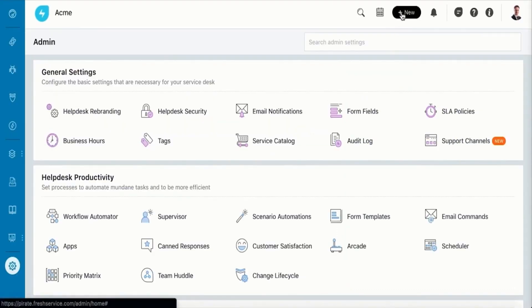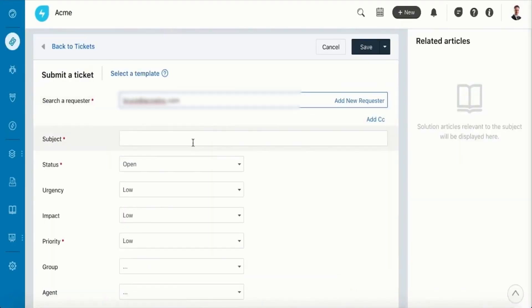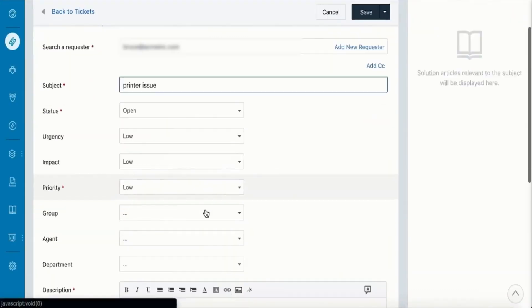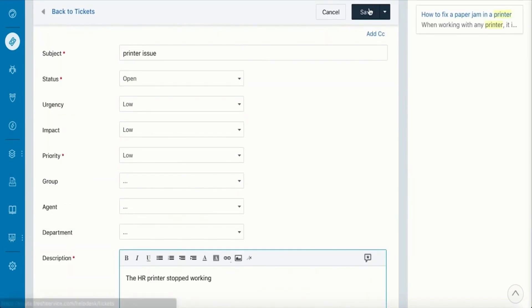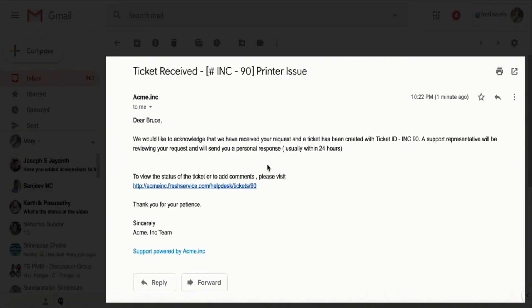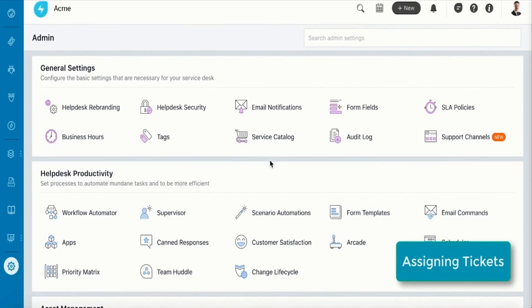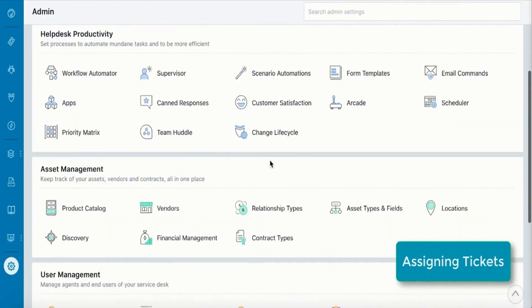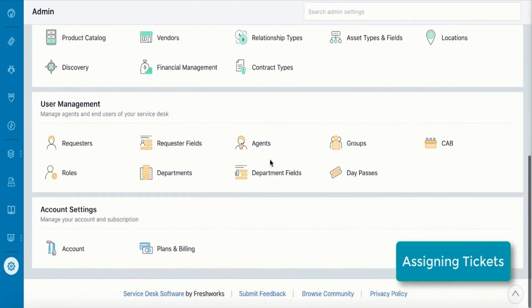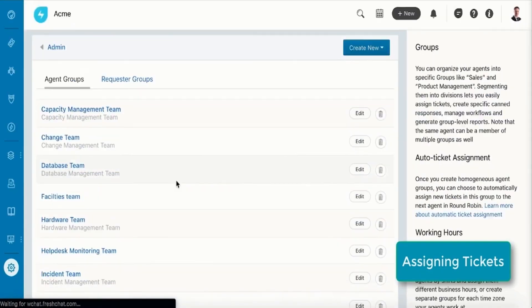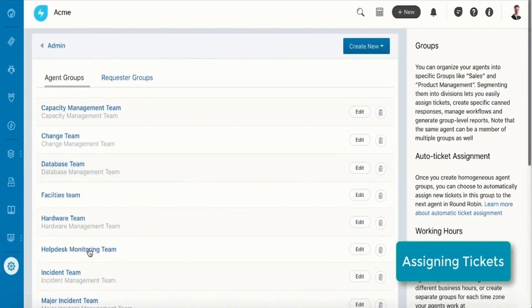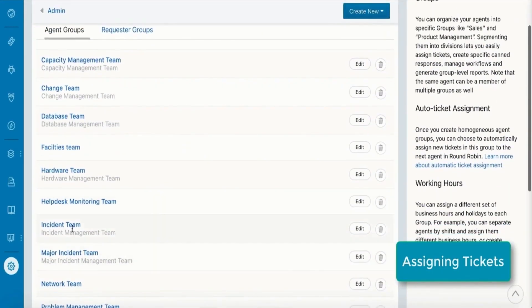At the heart of FreshService's incident management capabilities is its multi-channel support, which enables end users to reach out for support through various channels such as email, self-service portal, mobile app, phone, and even through a chatbot named Freddy. This ensures that every incident is logged automatically as a ticket, regardless of its origin, providing a seamless experience for both users and support teams.